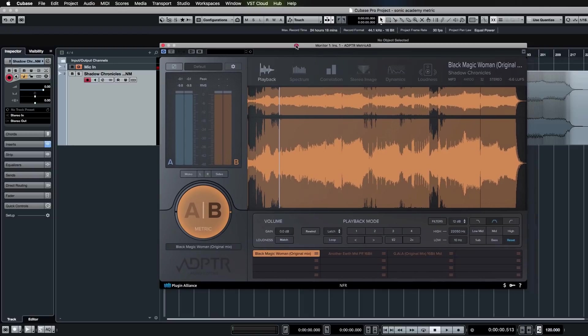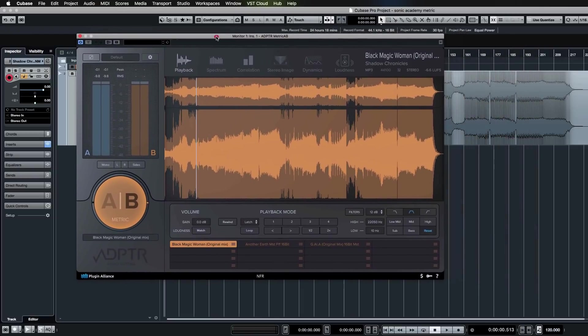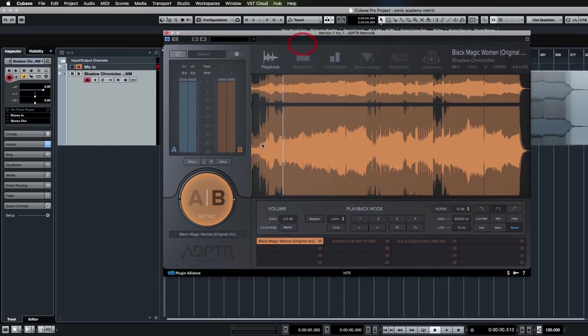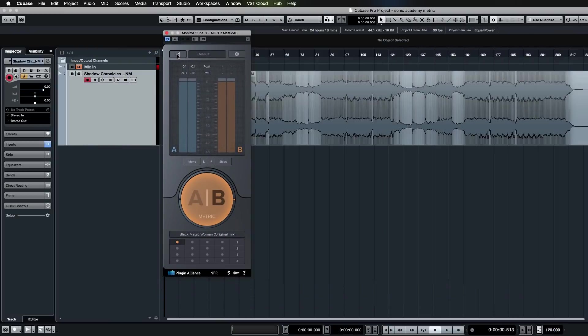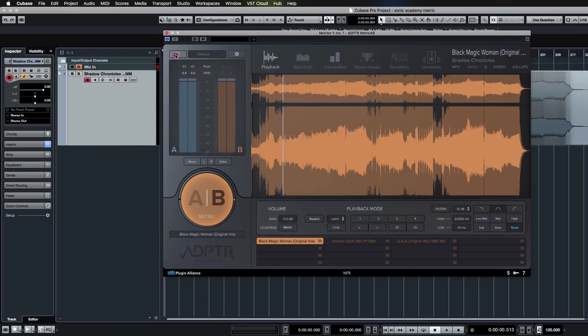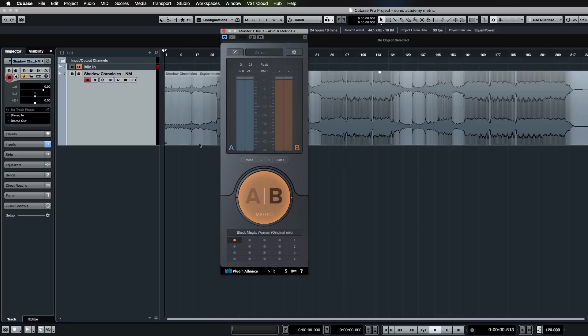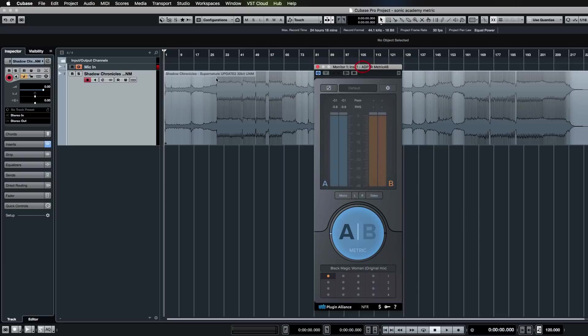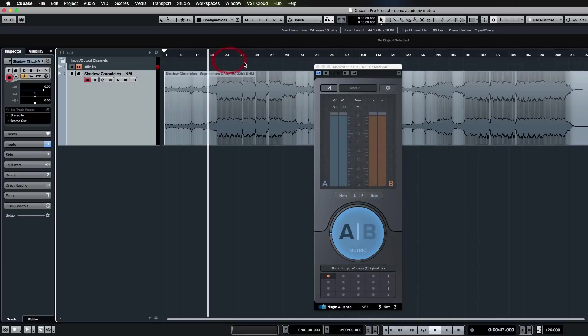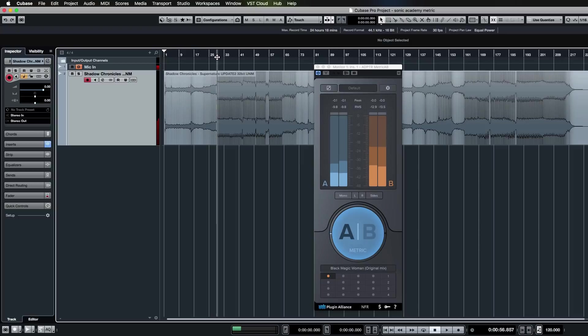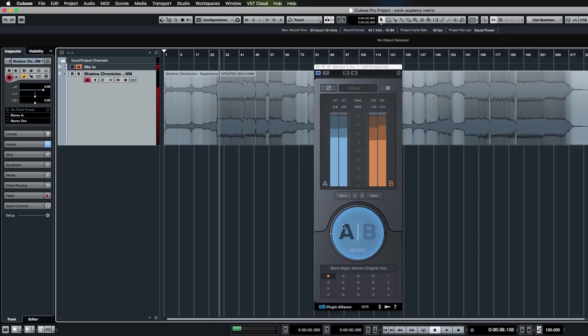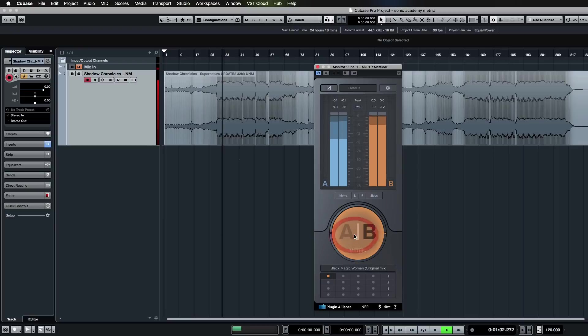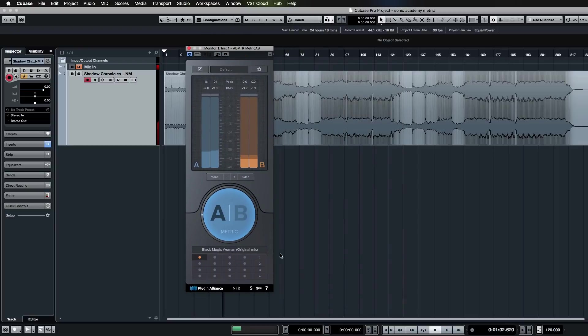In essence, the absolute basics of this plugin is—you can minimize it over here—you're going to be having your current mix that you're working on playing, which would be your A mix. When this is blue, we're listening to what we're currently working on, and you'll be able to flip between that and whatever reference file you have selected. So that's the essential function of this plugin: to be able to hear the difference between stuff that you're working on.